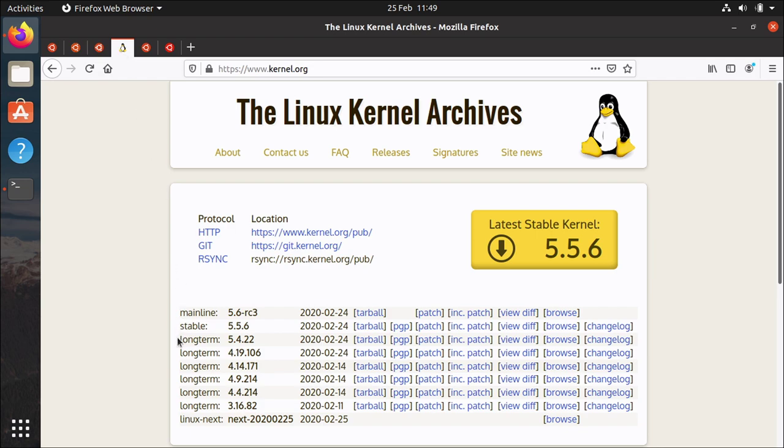So this is a long-term support kernel and I believe this was chosen by the kernel team because well it makes sense doesn't it? It's a long-term support release of Ubuntu. 20.04 is going to be supported for five years initially and then potentially another five years with extended security maintenance.